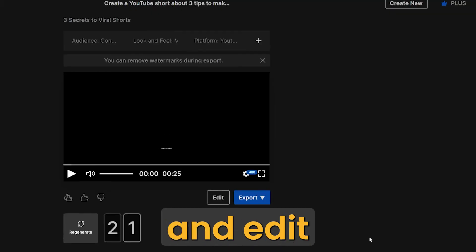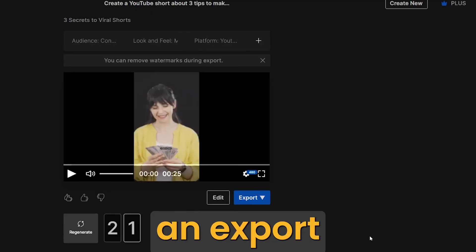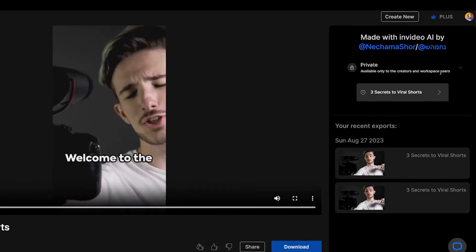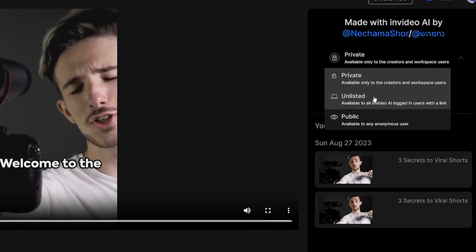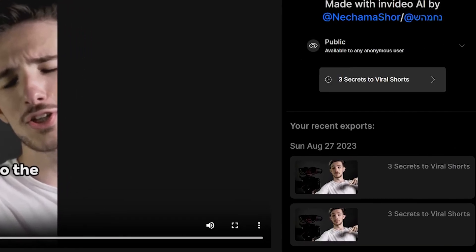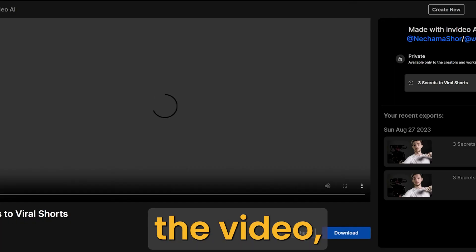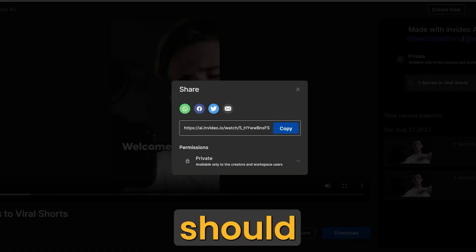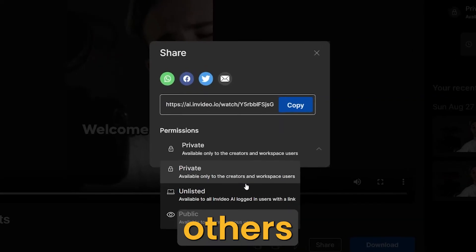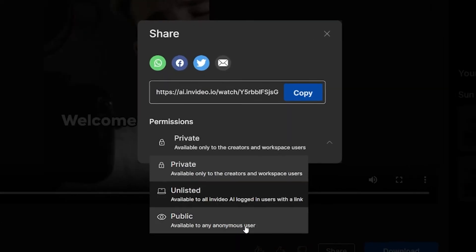You can also set the privacy of the video if you want it to be private so only you can see it, unlisted so everyone with the link can watch it, or public. If you share the video, then you should change the setting to unlisted or public if you want others to see it.